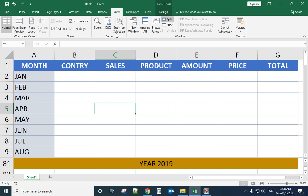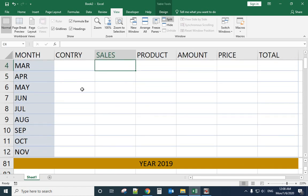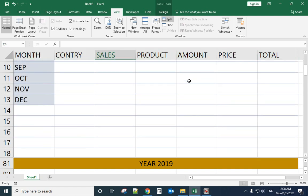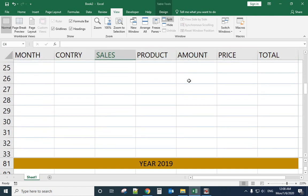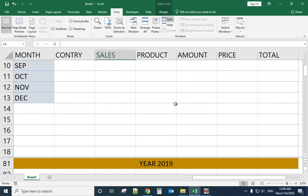Hello, last time we talked about how to freeze the first row, but how about we freeze the first row and the bottom line? So when we scroll down you can see the first row still freezing and also the bottom line not moving.